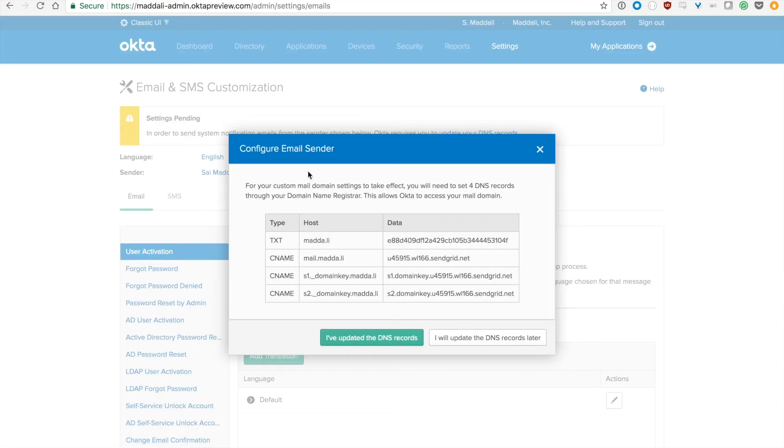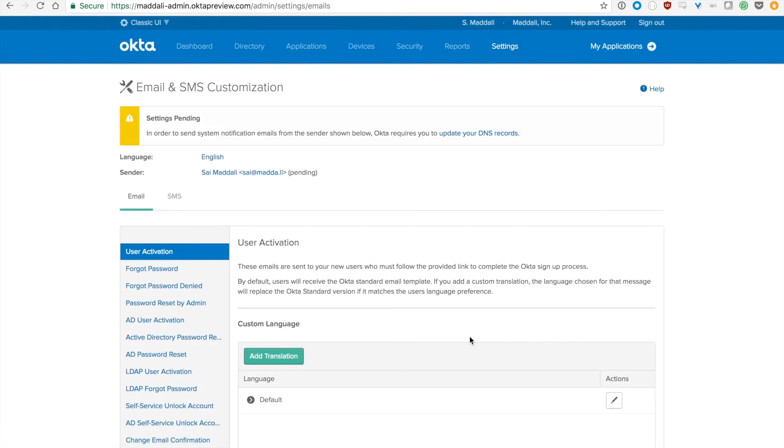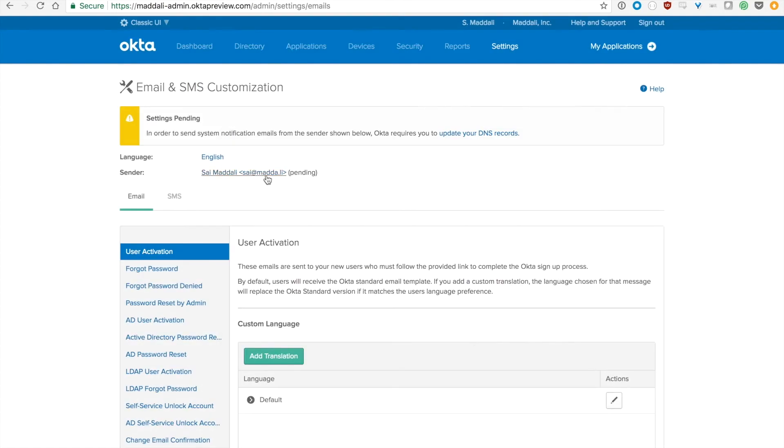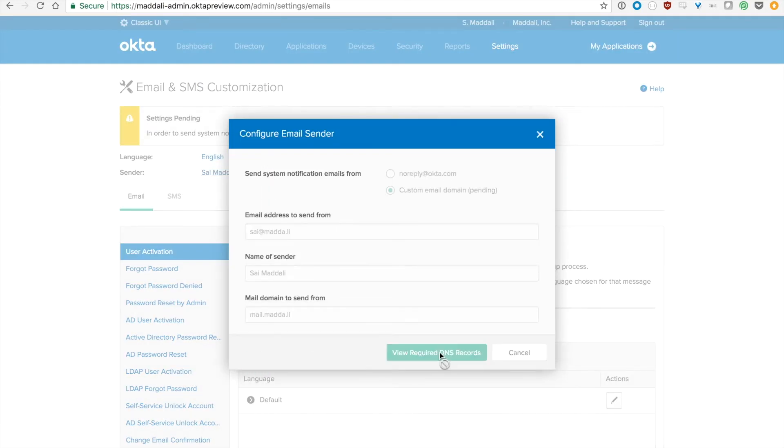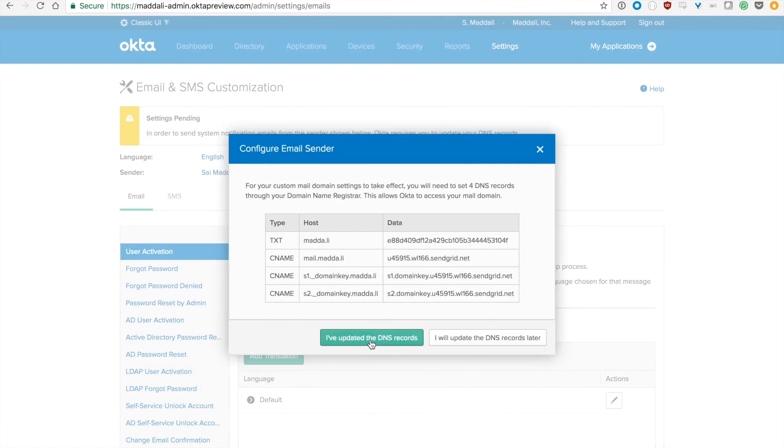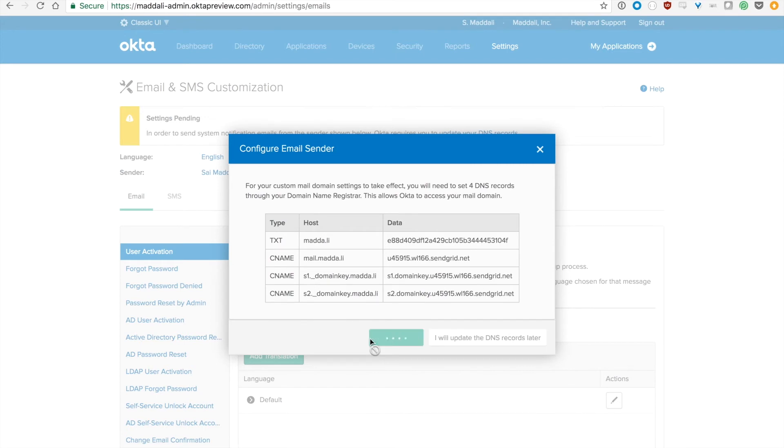Once you've done that, you can either press I've updated the DNS records, or if you don't yet have access to your DNS provider, you can say I will update the DNS records later. But when you do press I've updated the DNS records, Okta will try to verify them.